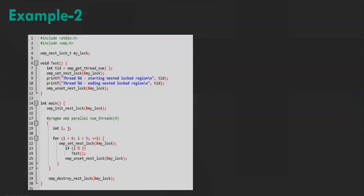This program makes use of lock functions. So as you can see in the 4th line, ompNestLockT is a data type. This data type holds the status of a lock, whether lock is available or if a thread owns a lock.